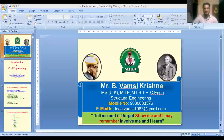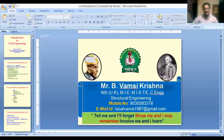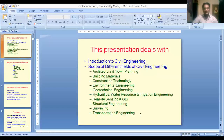Welcome to this fourth part of the presentation, 'Proud to be a Civil Engineer.' The contents we are dealing with in this presentation — in the third part, we already covered different scopes of various fields of civil engineering.